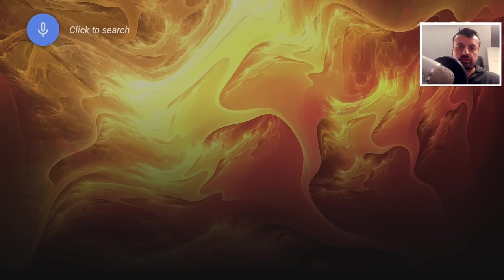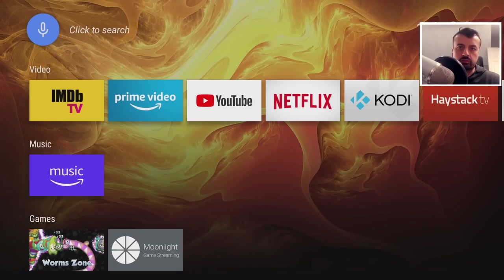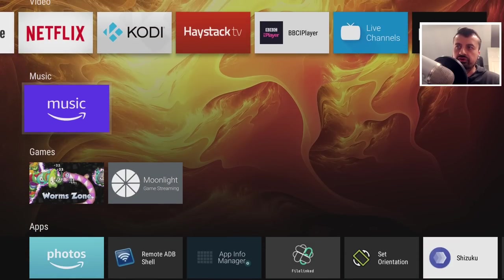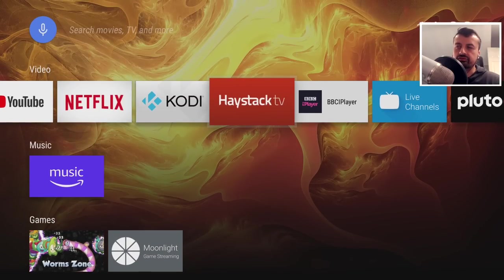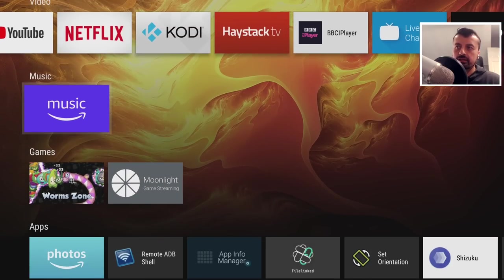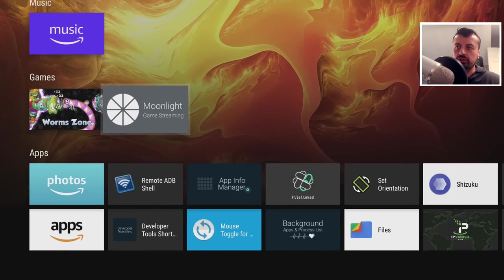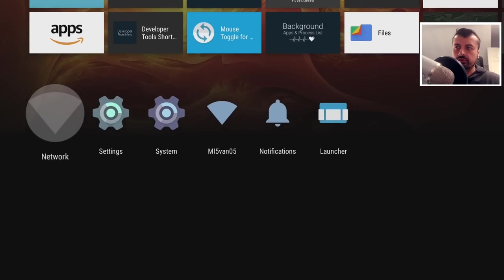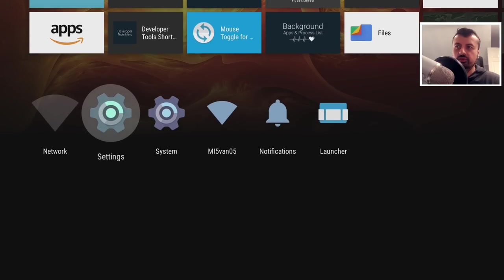So this is a great alternative to the Wolf launcher, and lots of you using Android TV devices will be very familiar with this interface. Now the key thing about this launcher is when you go to the bottom, we can see we have settings.